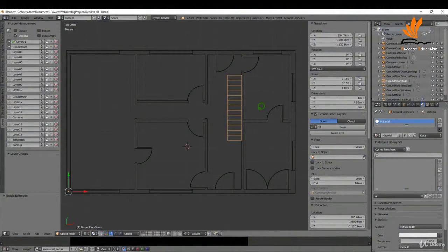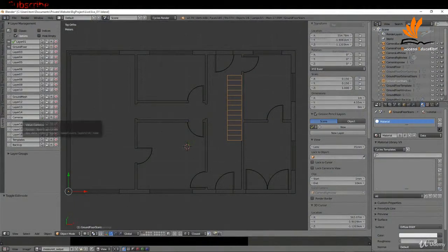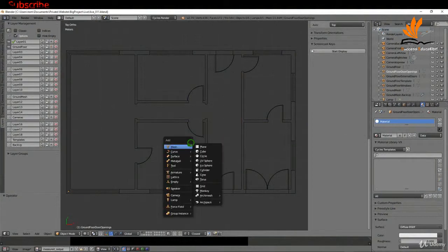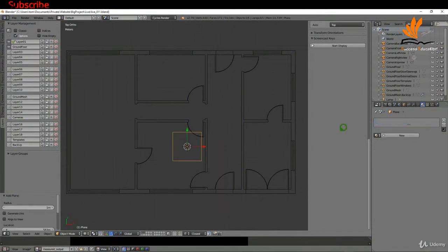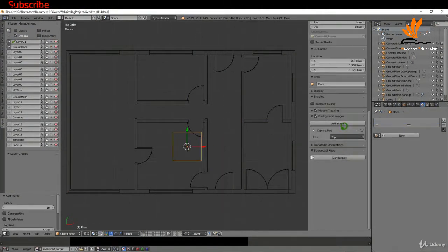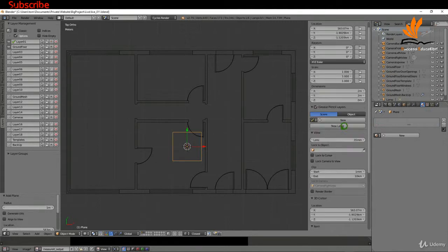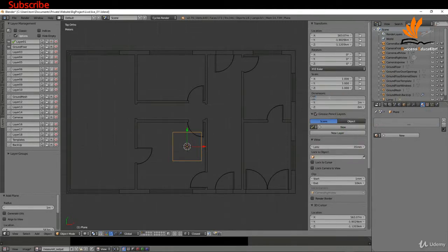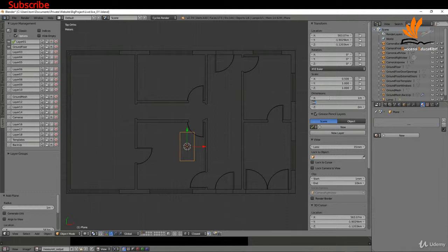In this one we're just going to create the outline of the stairs. To begin, I'm going to press Shift A and add a plane. These are going to be individual steps, so I'm going to come up here and for the X is going to be 1 and for the Y is going to be 0.35.